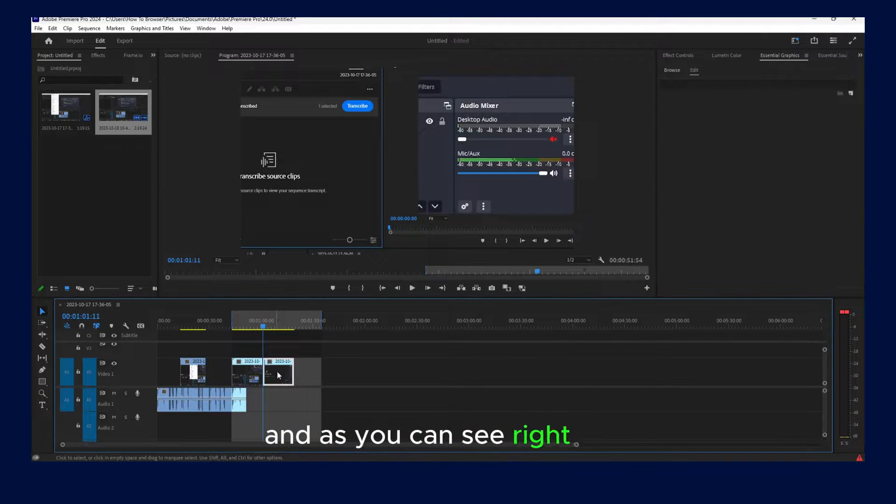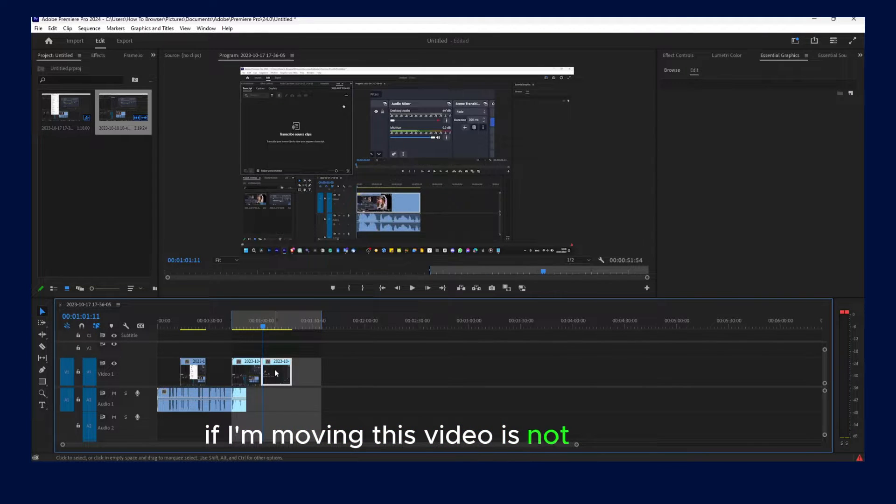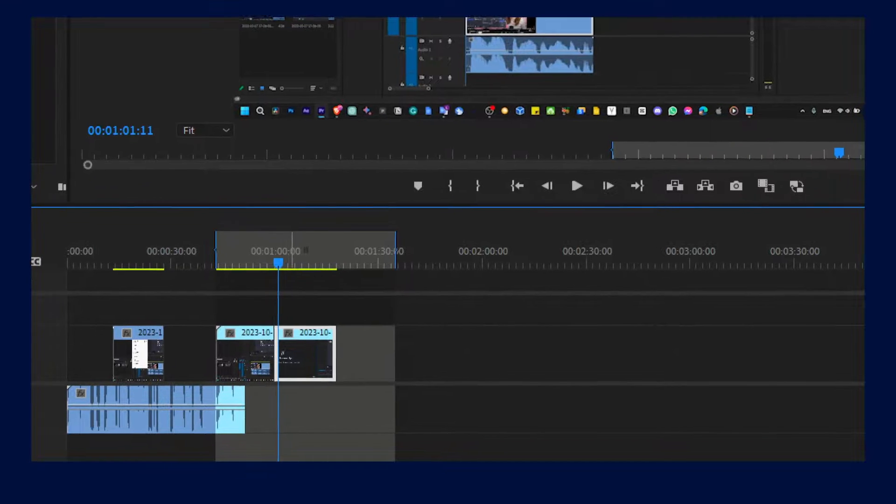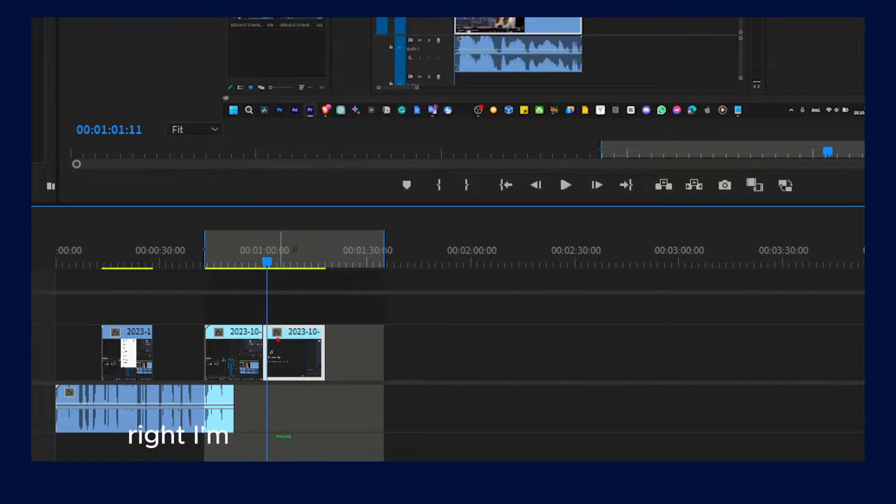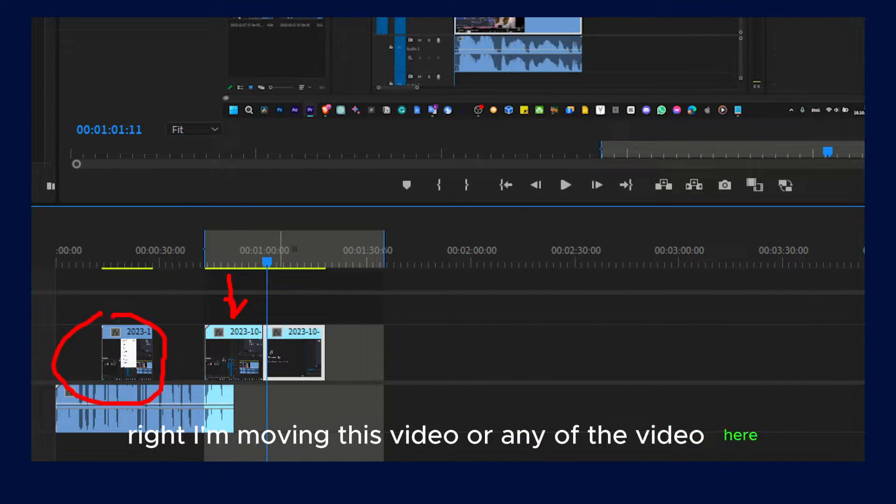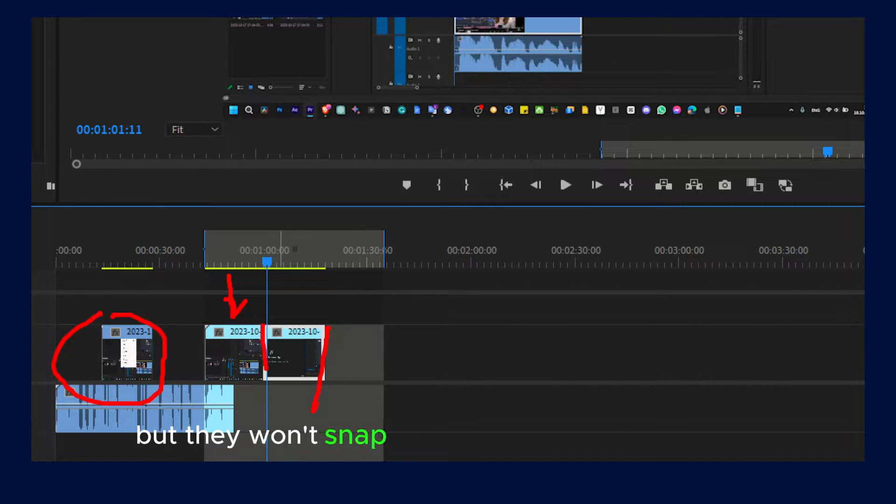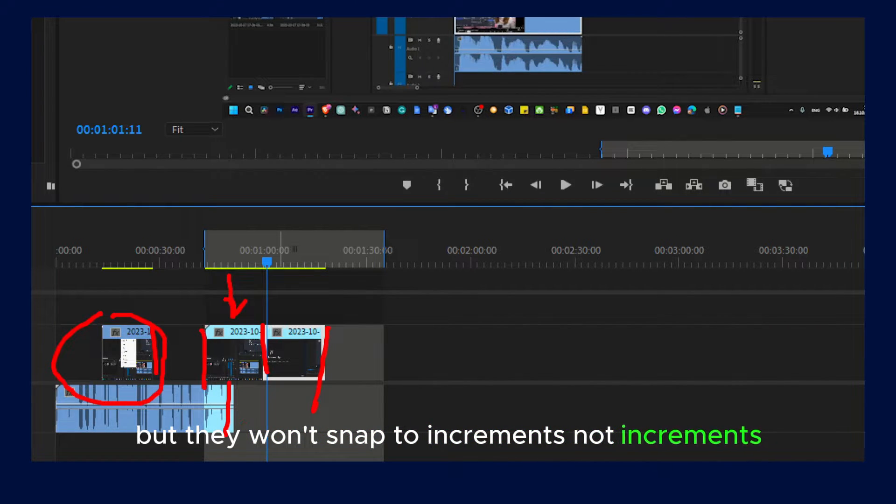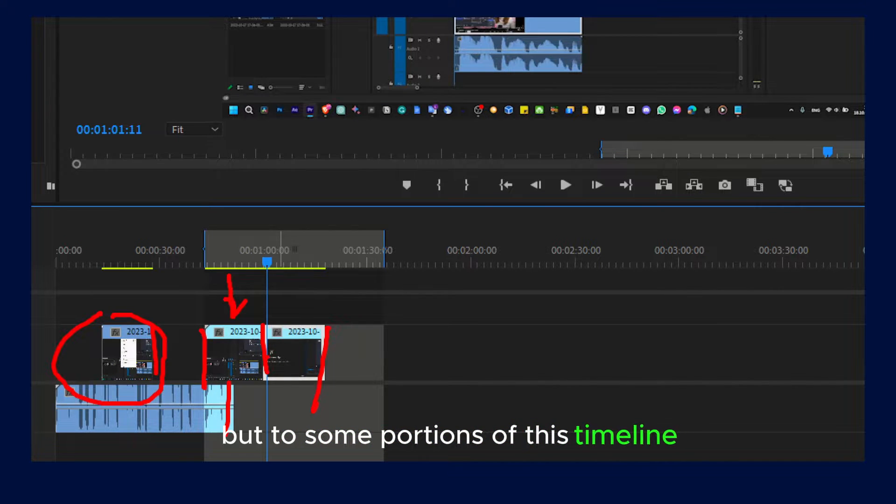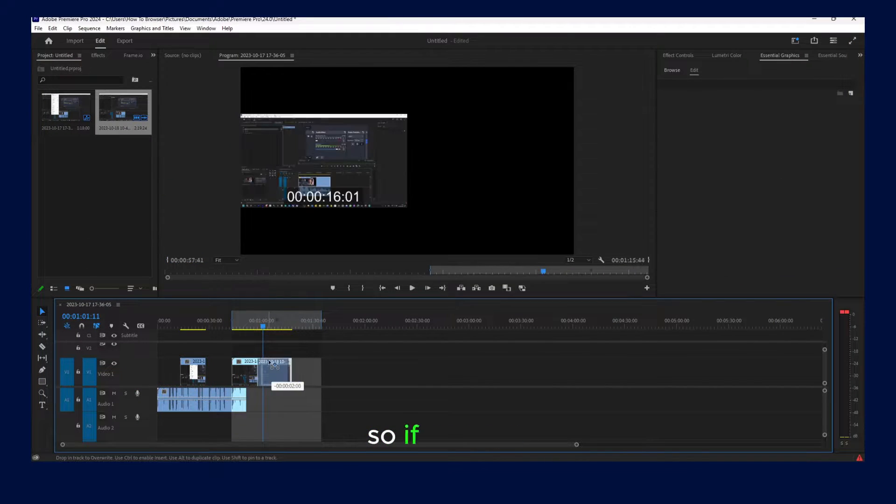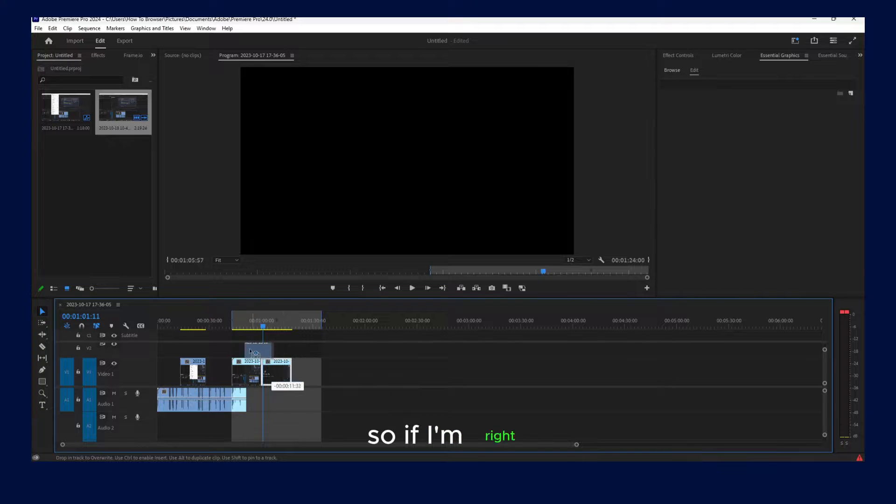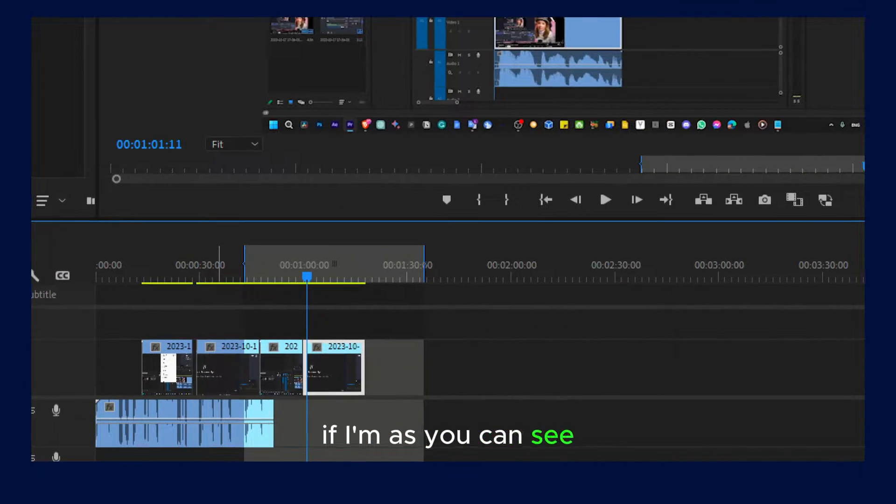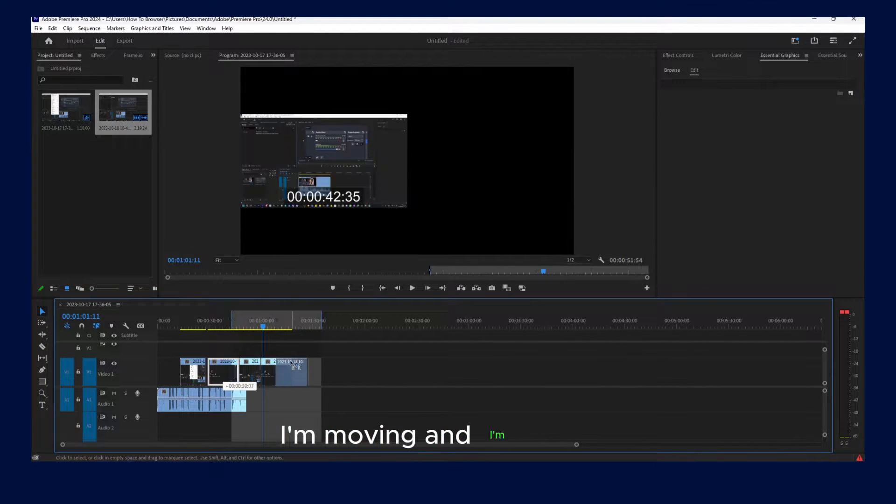And as you can see right now, if I'm moving this video is not snapping. I'm moving this video or any of the videos here but they won't snap to increments or to some portions of this timeline.